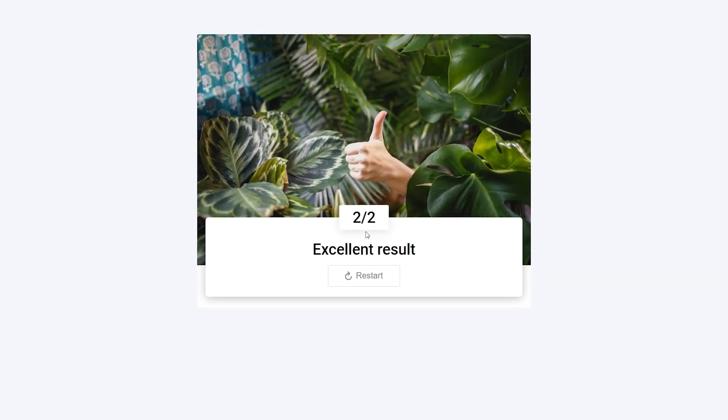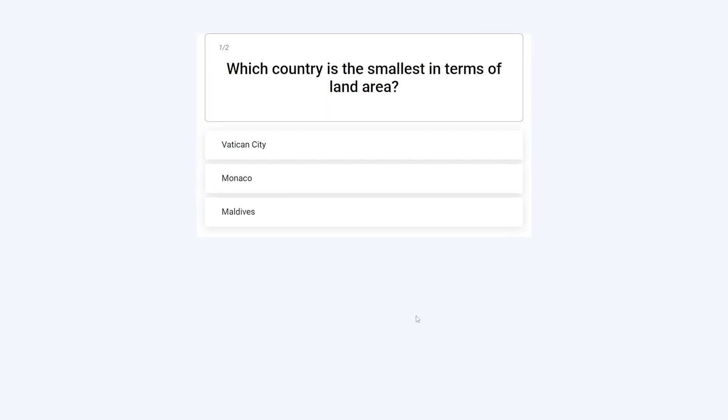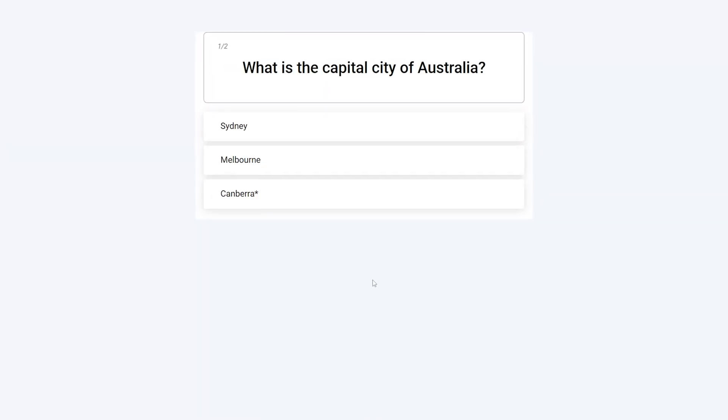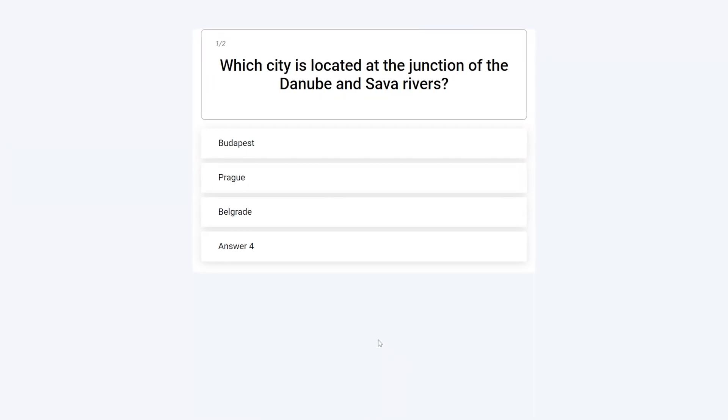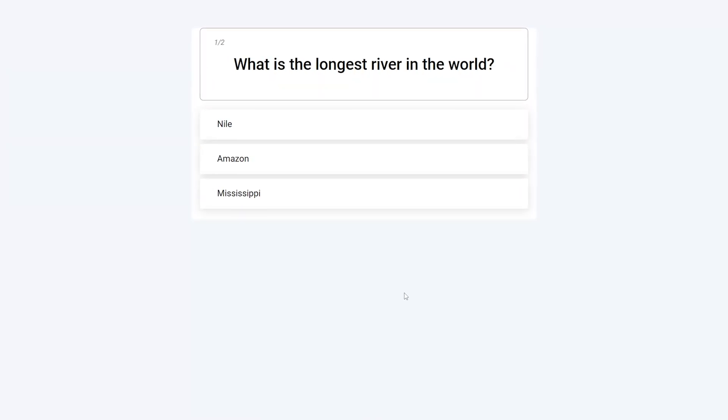As you can see, our trivia quiz works perfectly. From now on, every time someone starts the project, the question list will be automatically randomized.